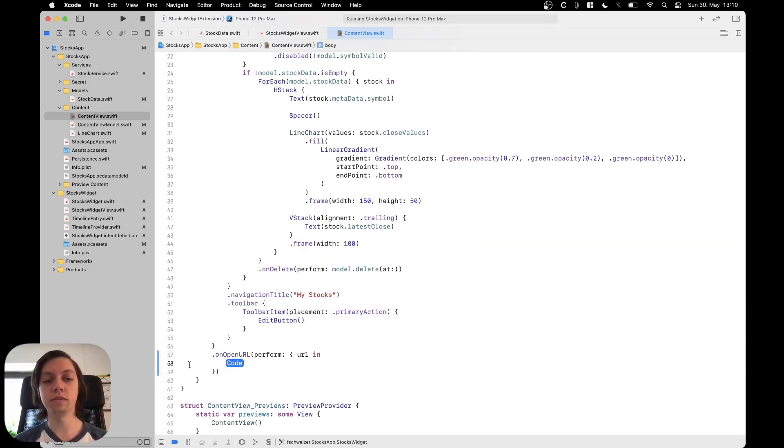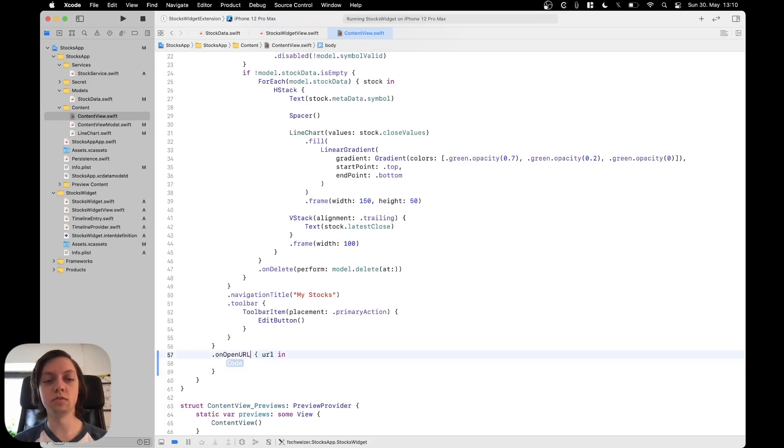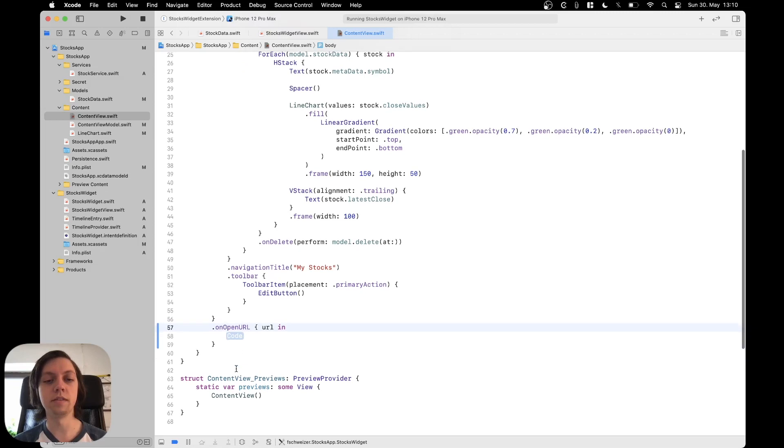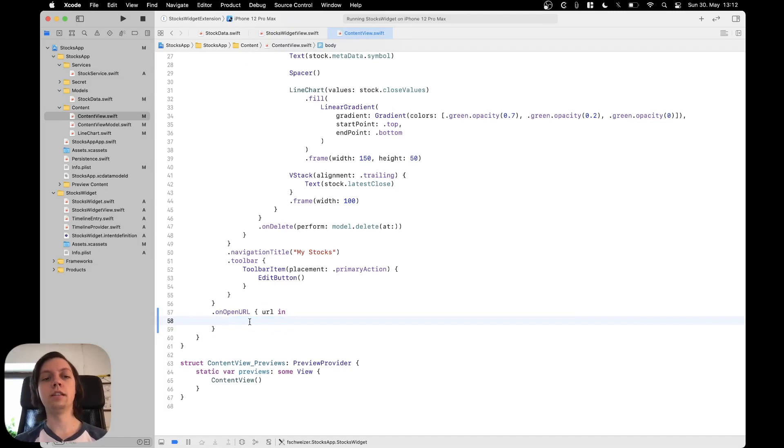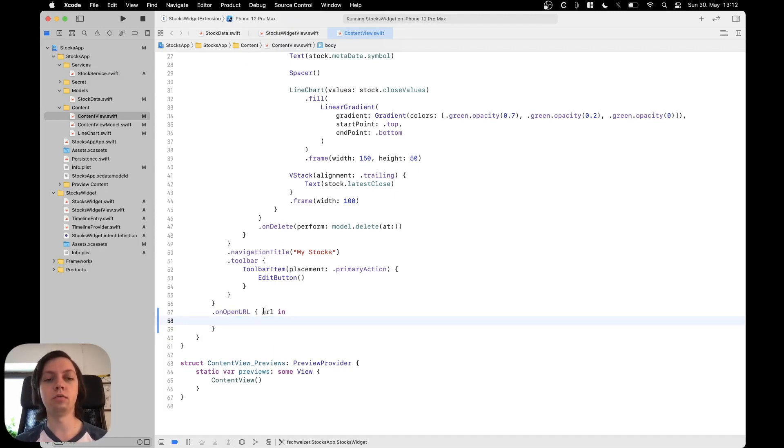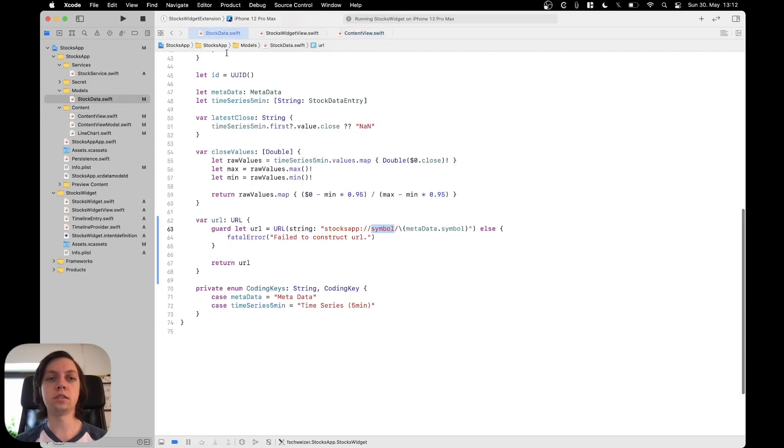and this allows you to actually let me transform this into a trailing closure syntax like this. This allows you to grab the URL that the app was opened with. Okay and inside of this modifier we can now grab the URL and work with it and this is the